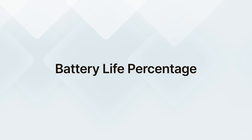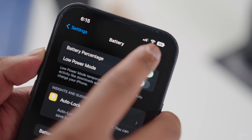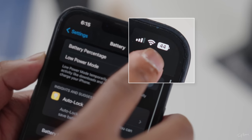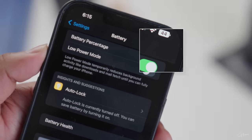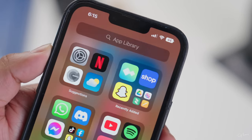Next is battery life percentage. You're probably thinking, is that a big deal? Yeah, it's a big deal. I love having to see my battery life percentage actually displayed there up in the corner. You can find that in the settings menu, and I suggest you all turn it on because it's just going to improve your quality of life that much more.